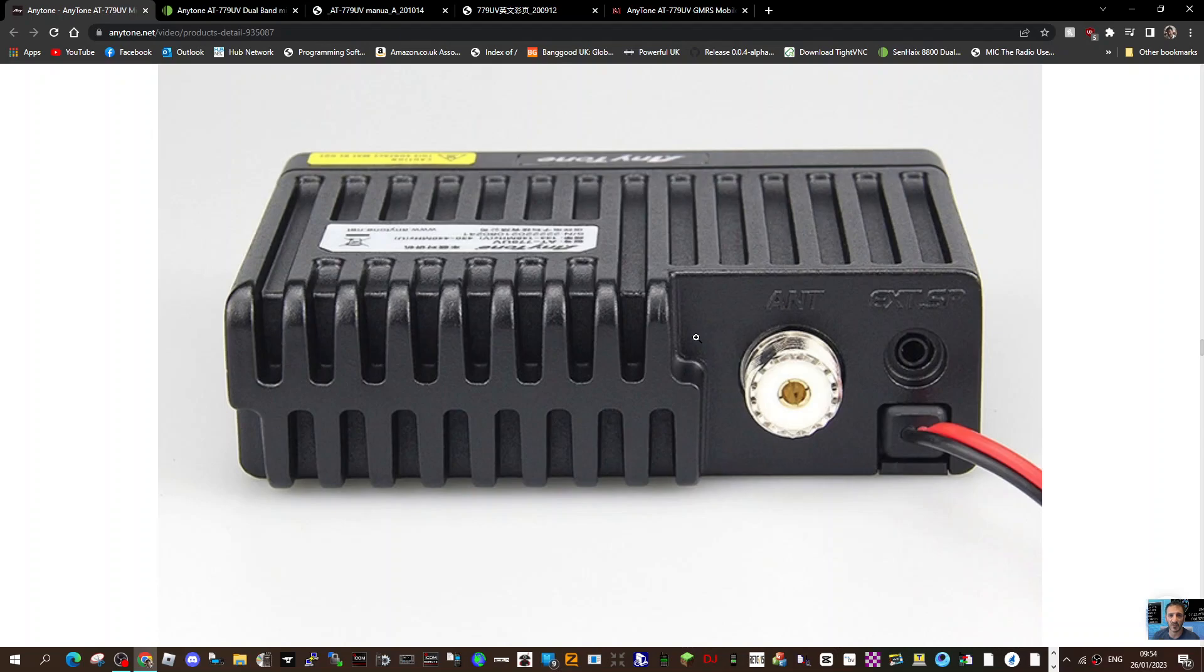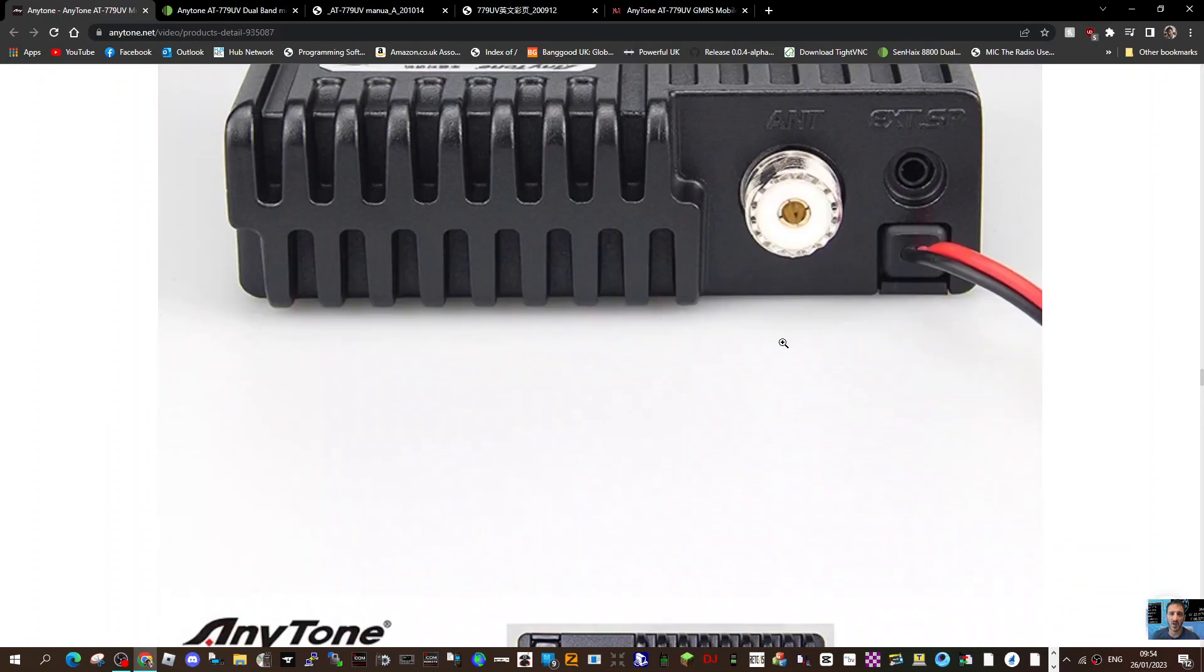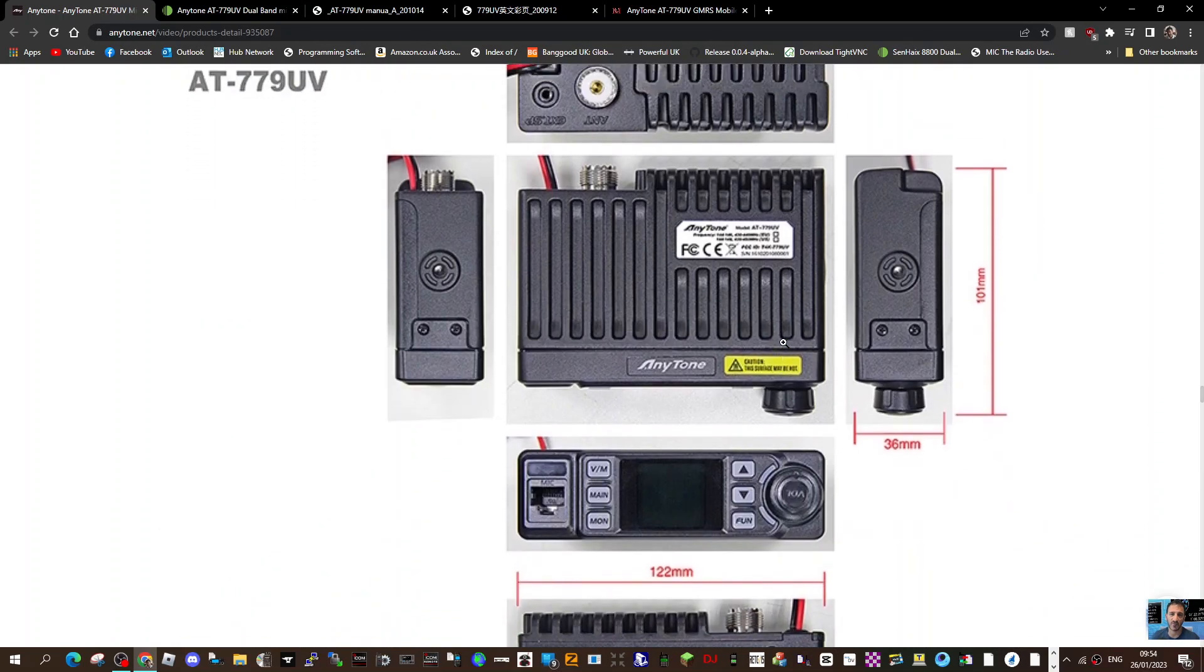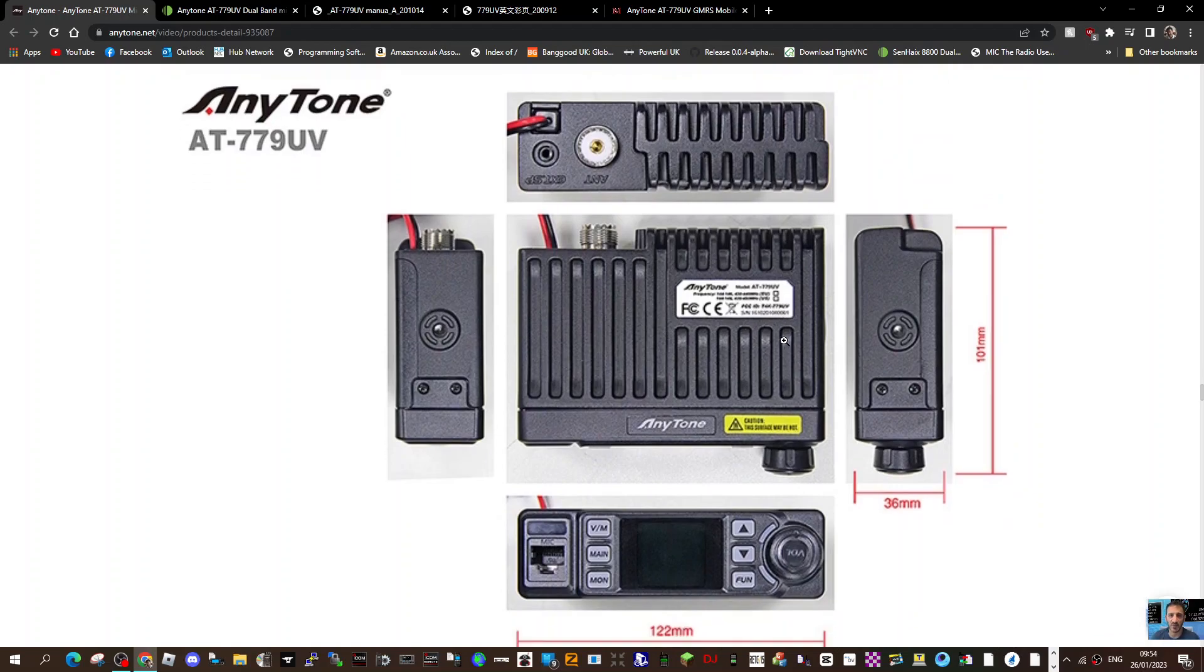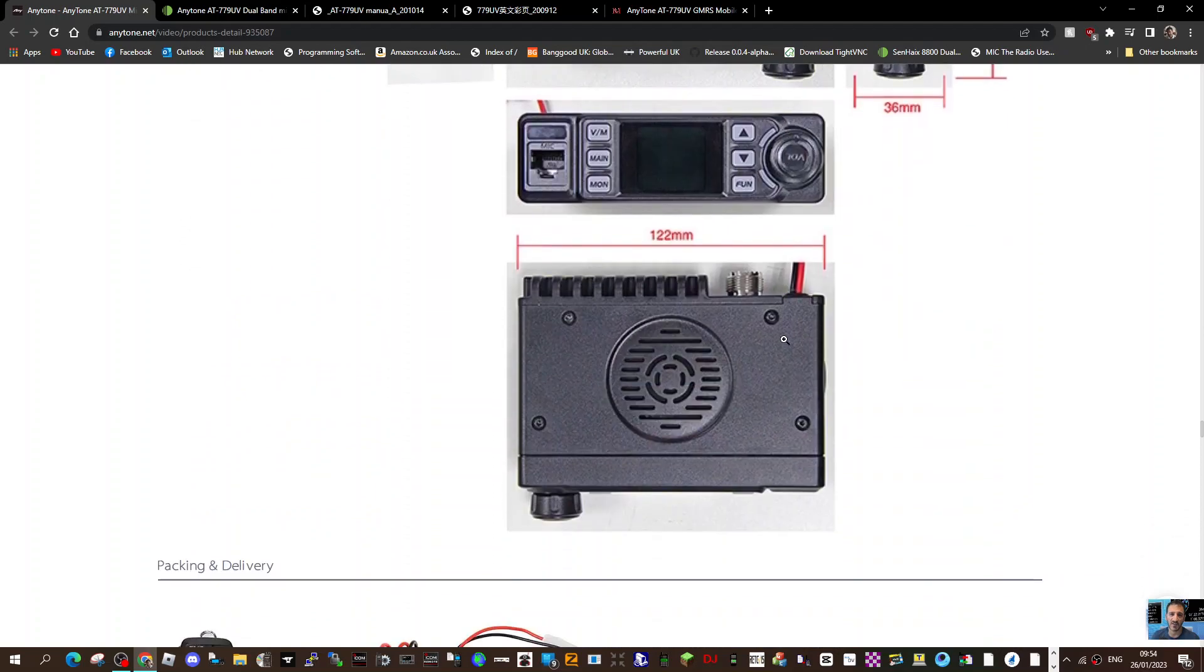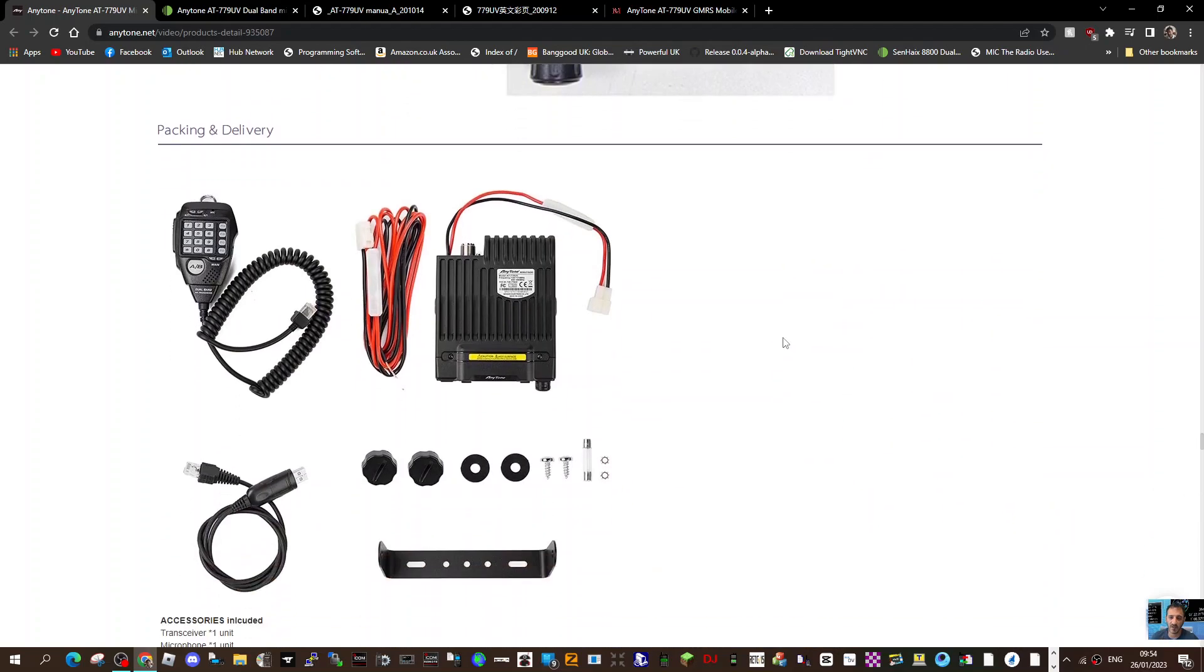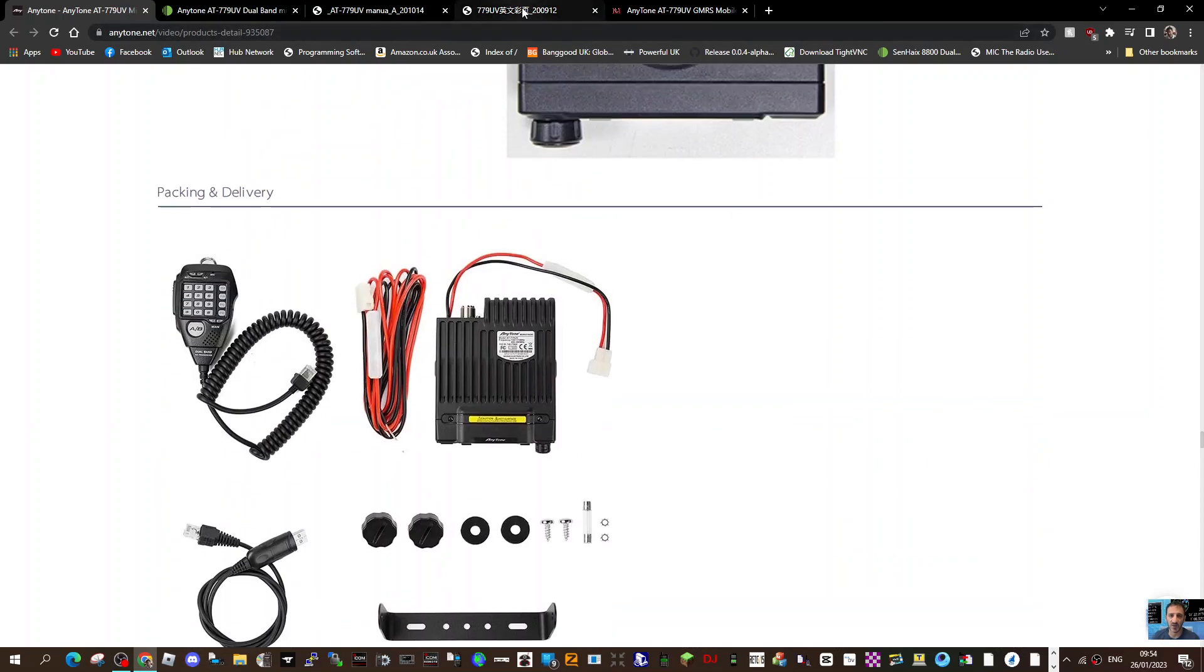You can see how small it is: 36 millimeters by 101 millimeters. It's a very small VHF UHF radio, would be great for your little all-star node at home.